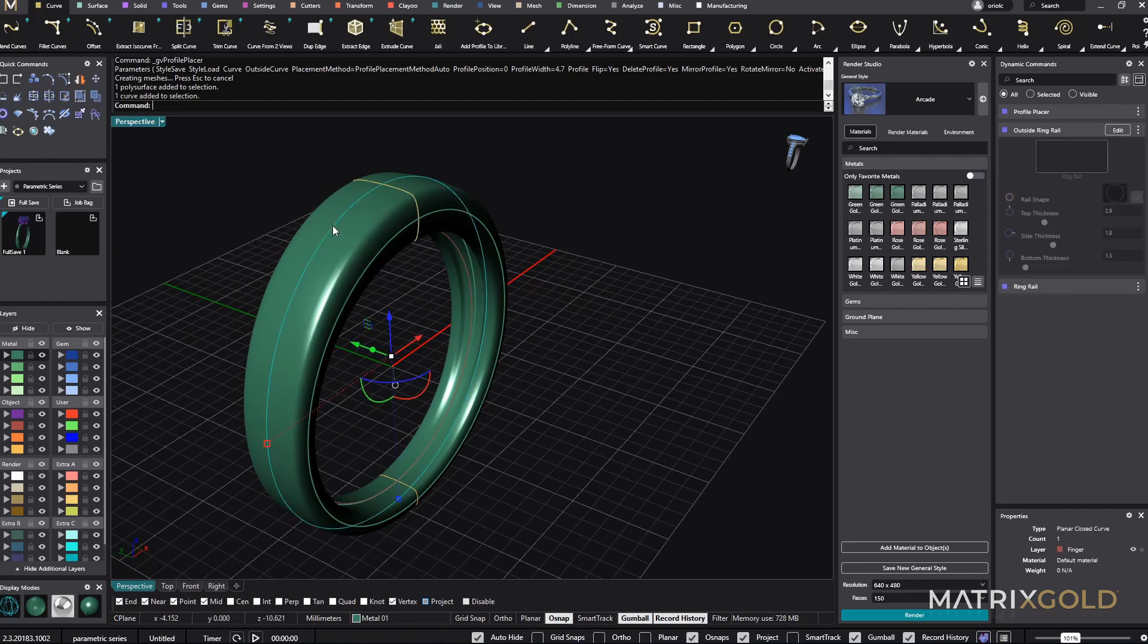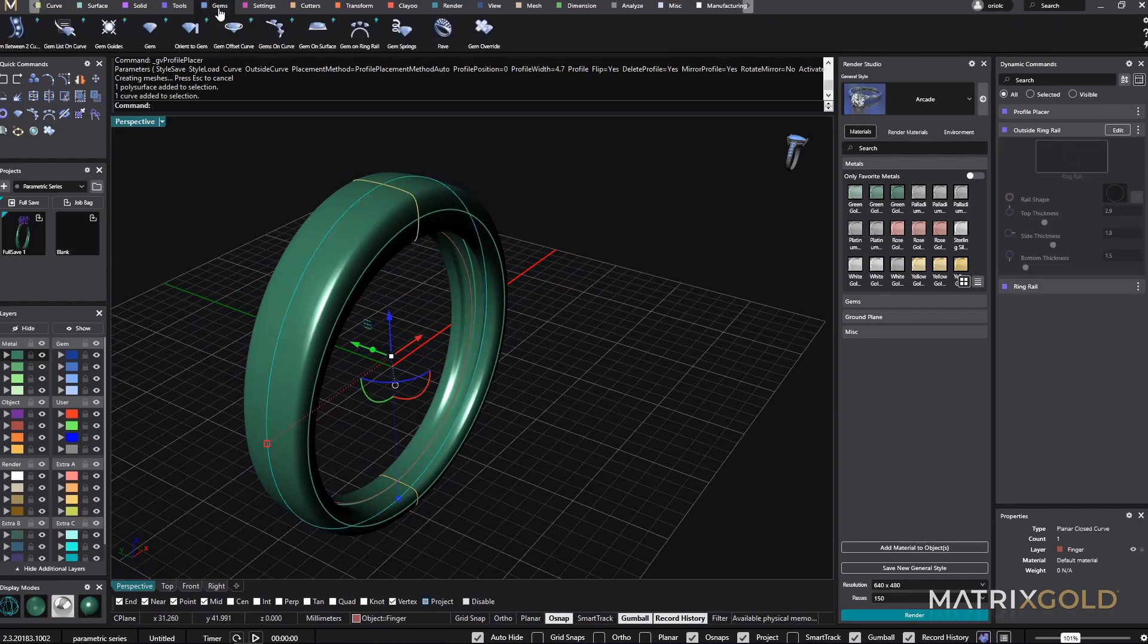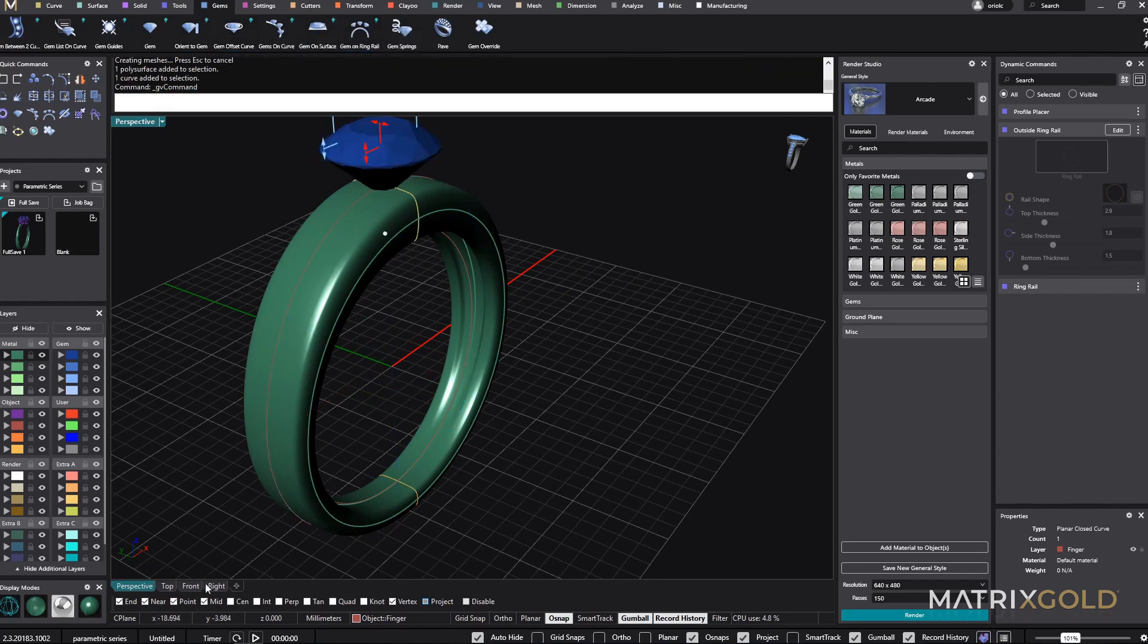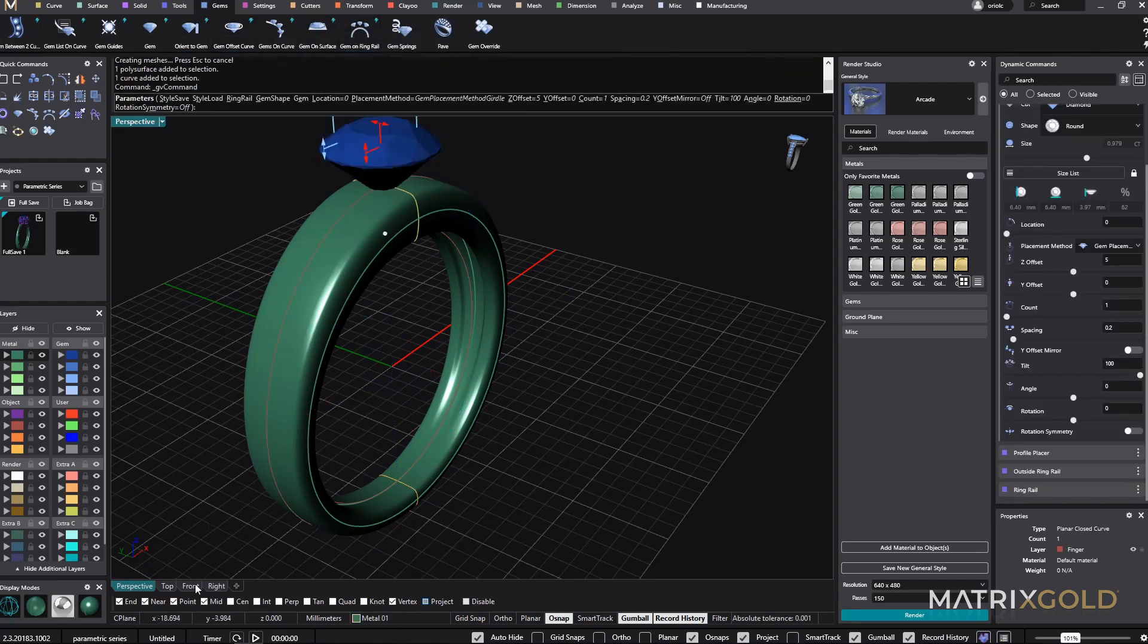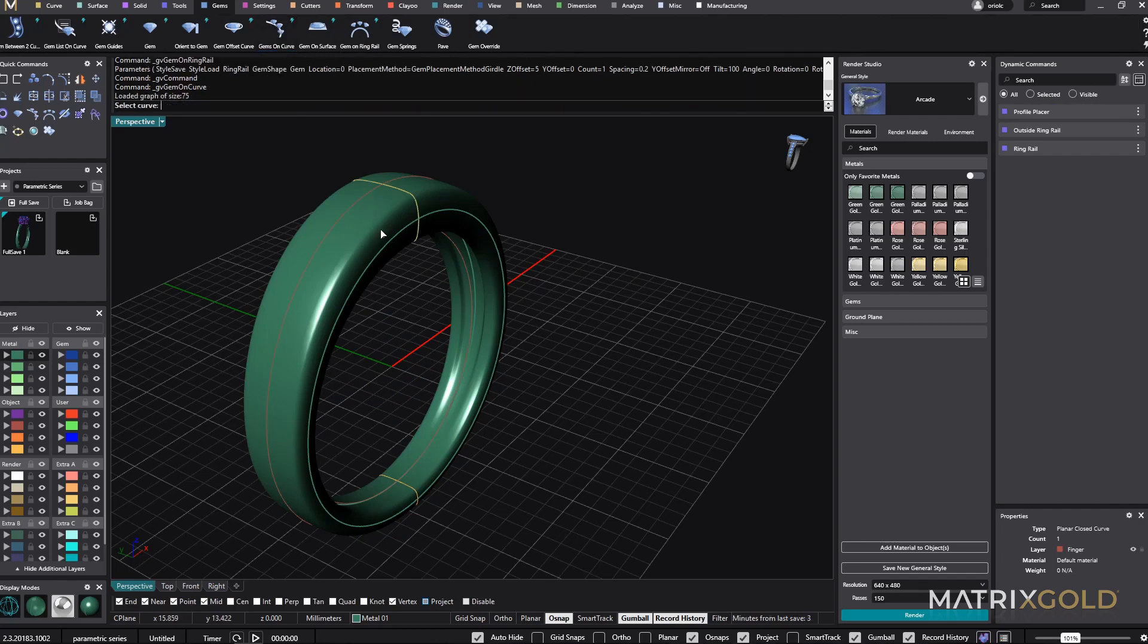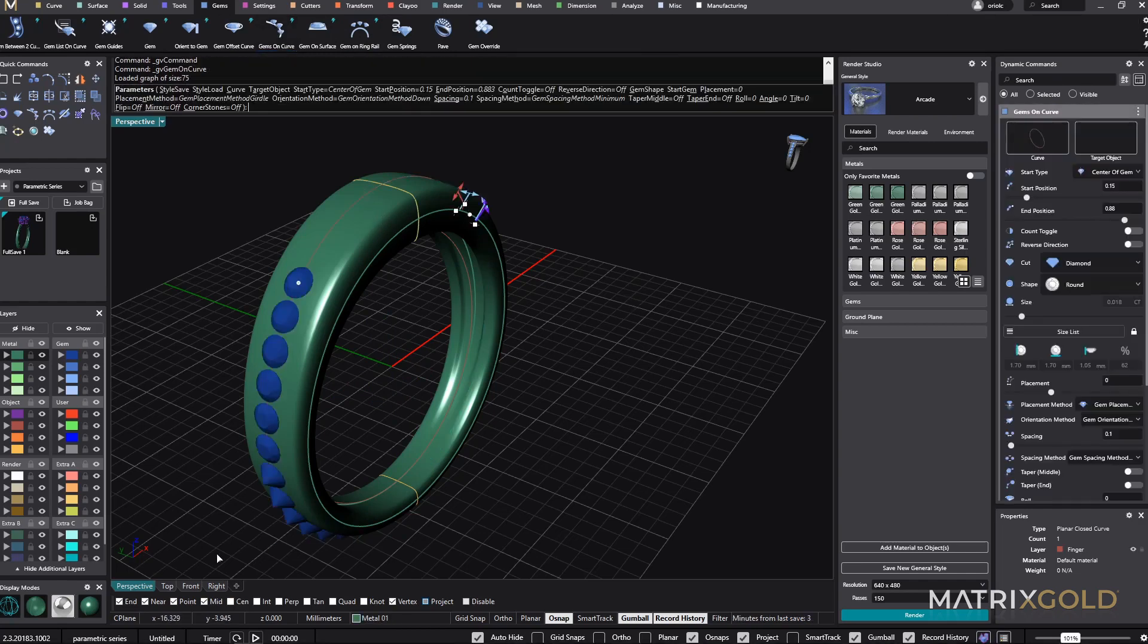So let's gonna set the stones. I will go to the gems. I will use the gems on green rail. I will go to the front. Sorry, no, I will use the gems on curve. This will be the curve that I will be using.